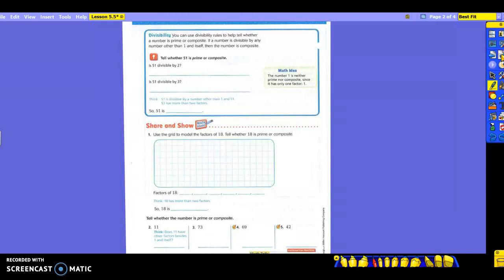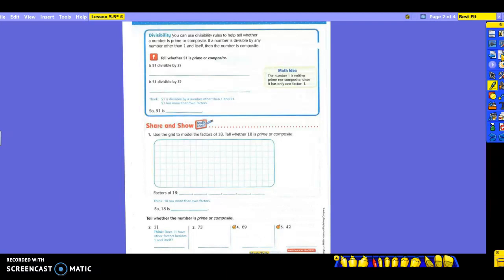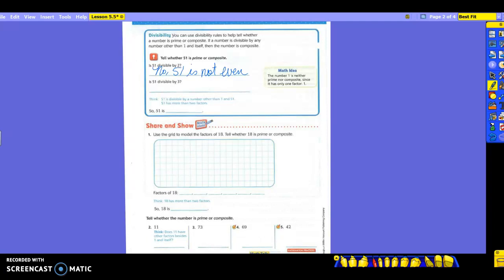All right, back to divisibility. I think we need to think about it a little bit. We can use our divisibility rules to help tell whether a number is prime or composite. If a number is divisible by any number other than 1 and itself, then the number is composite. You always have to think, prime is 1 and itself. Can you all say that with me? 1 and itself. So prime, 1 and itself. Composite is going to have more than that. So we're going to tell whether 51 is prime or composite by thinking about our divisibility rules. So is 51 divisible by 2? No. And what do we know about our divisibility rule with 2? It has to be what? Even. Not equal, but even. So no, because 51 is what? It's not even. When we knew something about the divisibility rule of 2, we know that ours have to be even to be able to divide by 2.